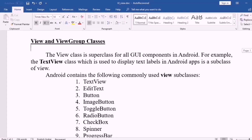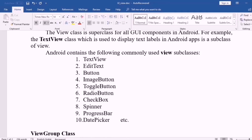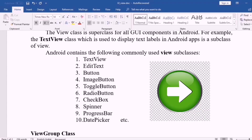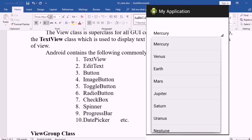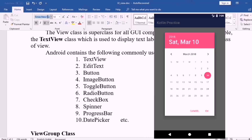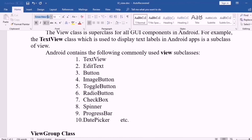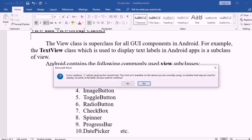The first one is TextView — for normal text display in the application, activity, or window. Then EditText for editable text, Button, ImageButton, ToggleButton, RadioButton, CheckBox, Spinner, ProgressBar, DatePicker, and so on as subclasses. These are important subclasses in View.